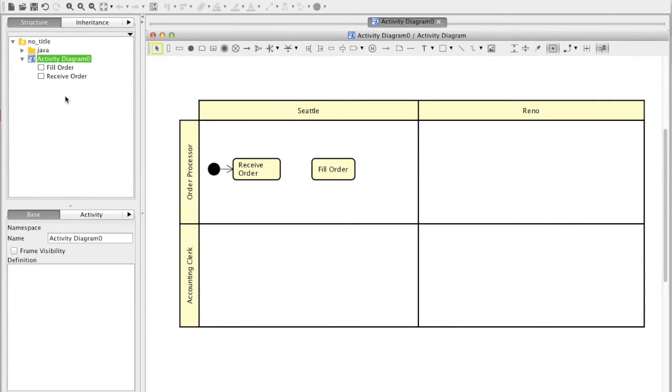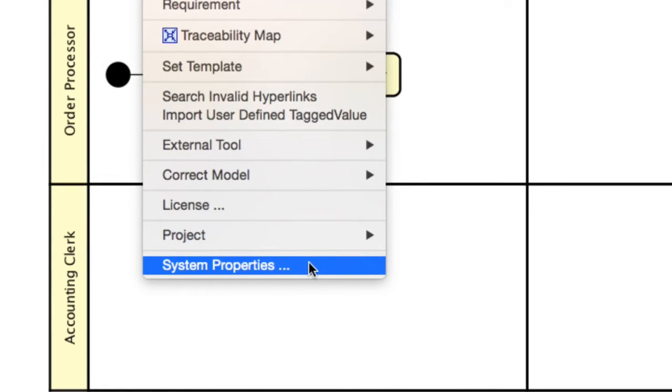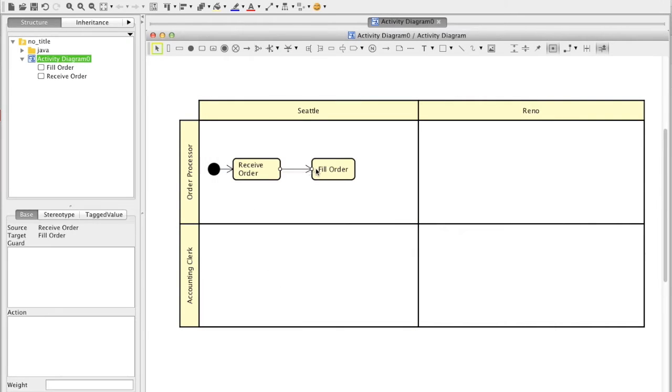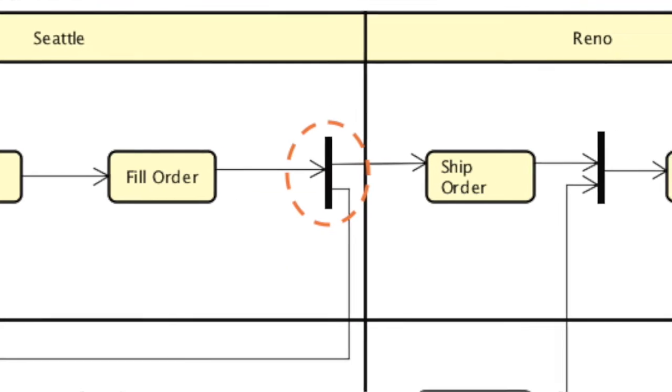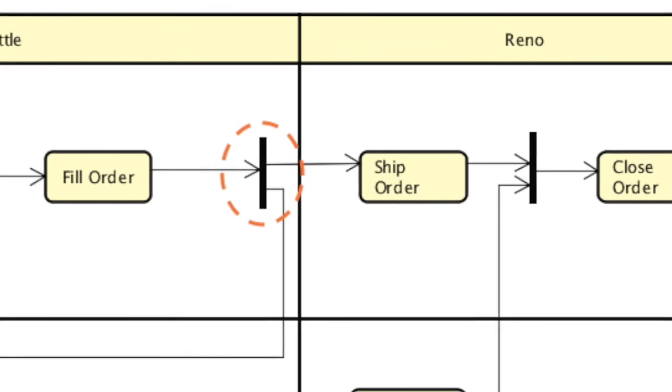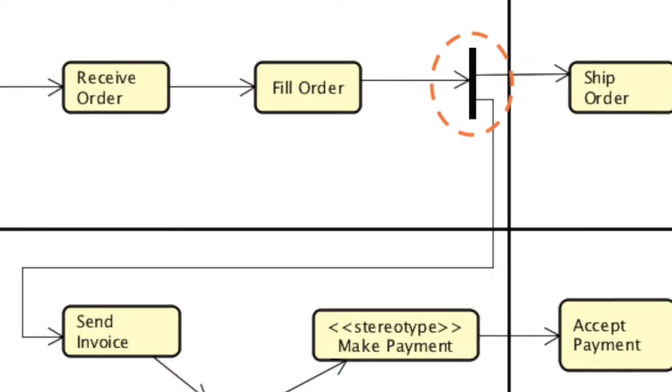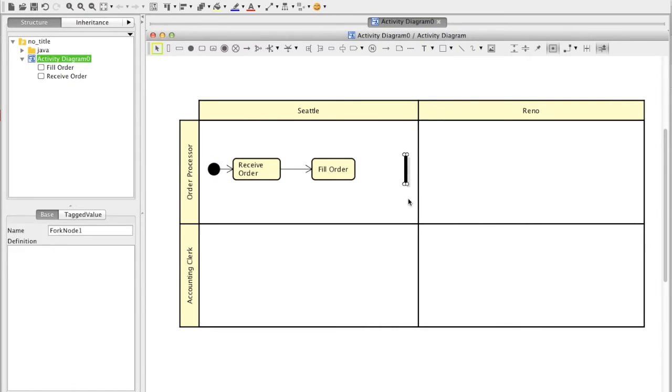If you want actions to appear in the tree view, open the system properties from tool menu and check this option in the project view. The fork node is used to split incoming flow into multiple concurrent flows. You can choose which you want, horizontal or vertical.